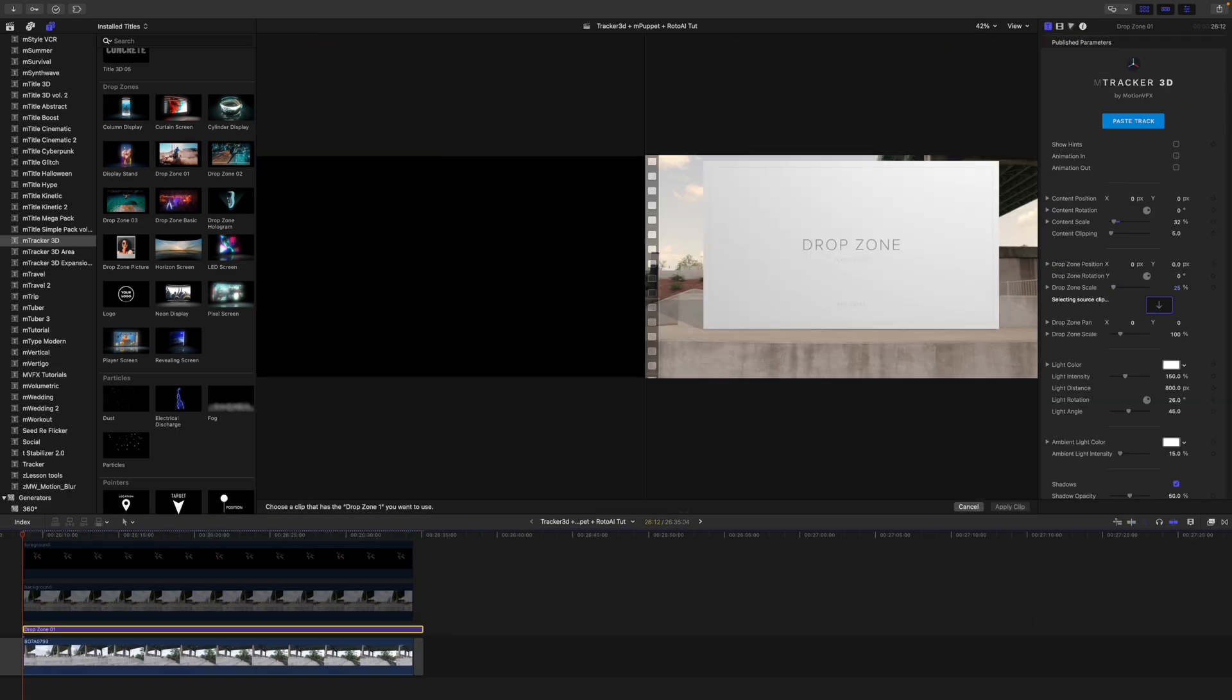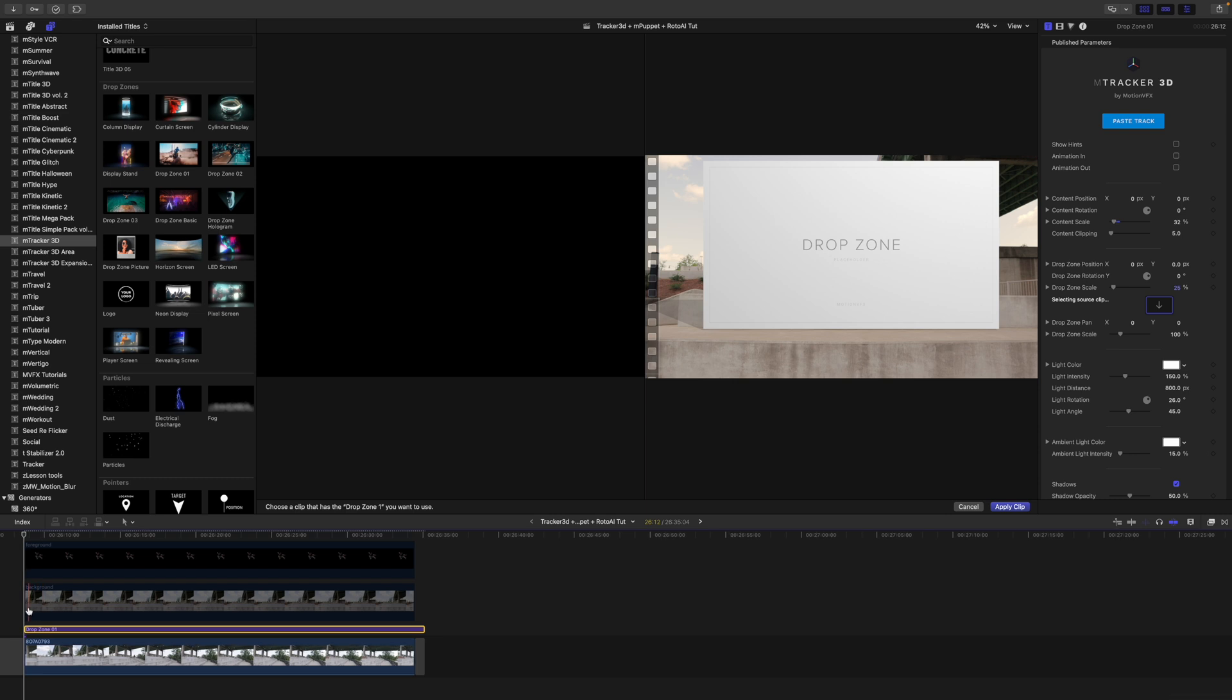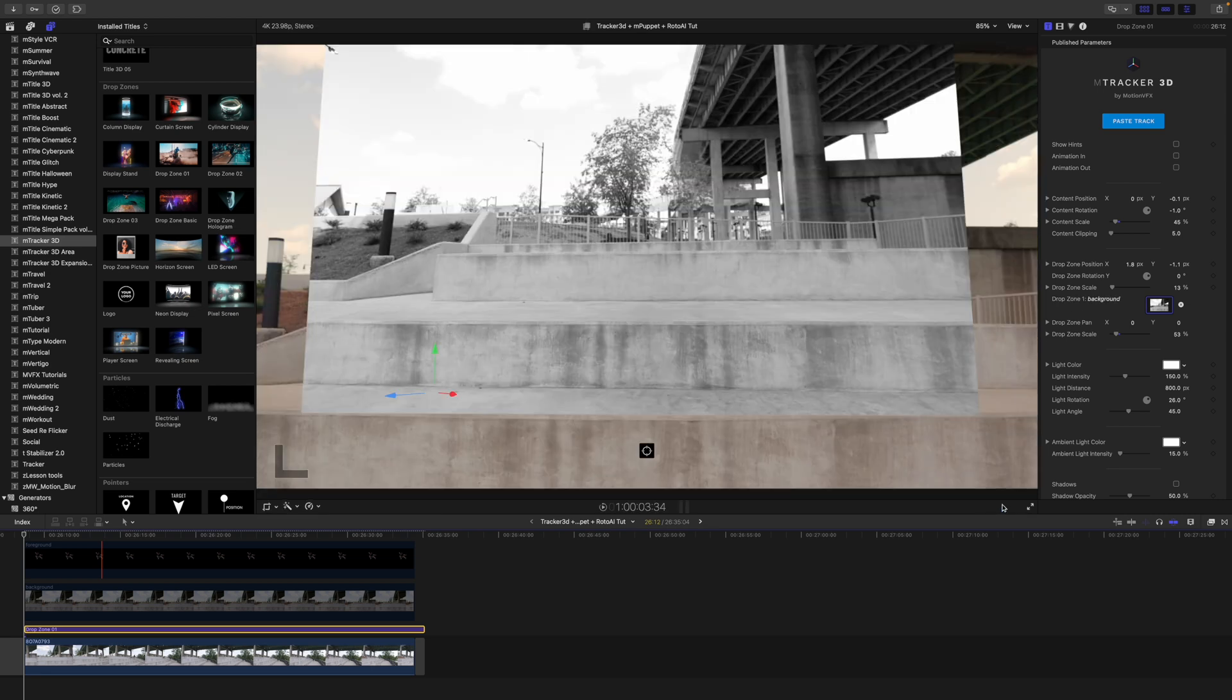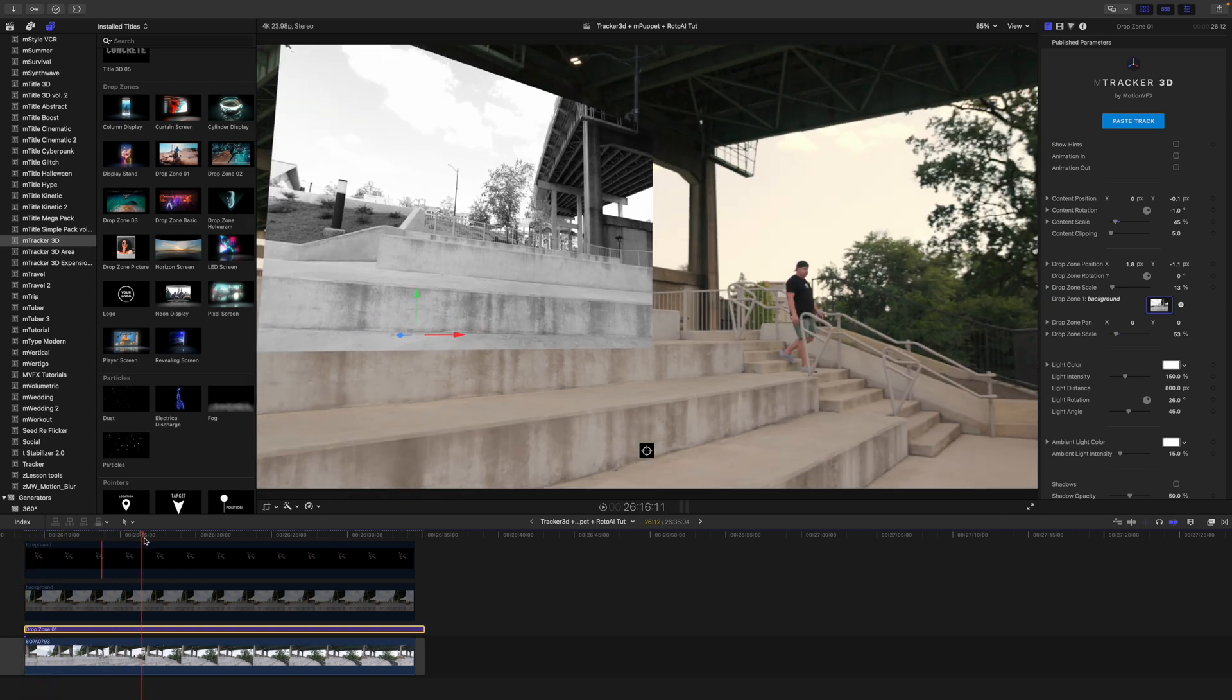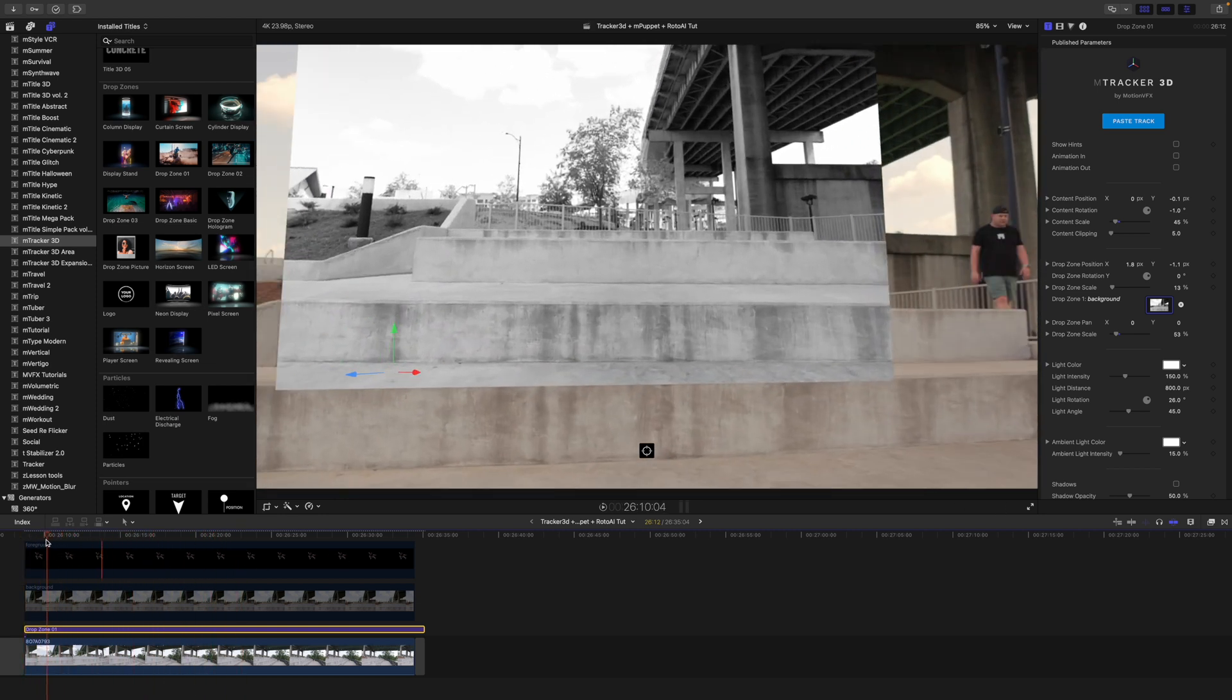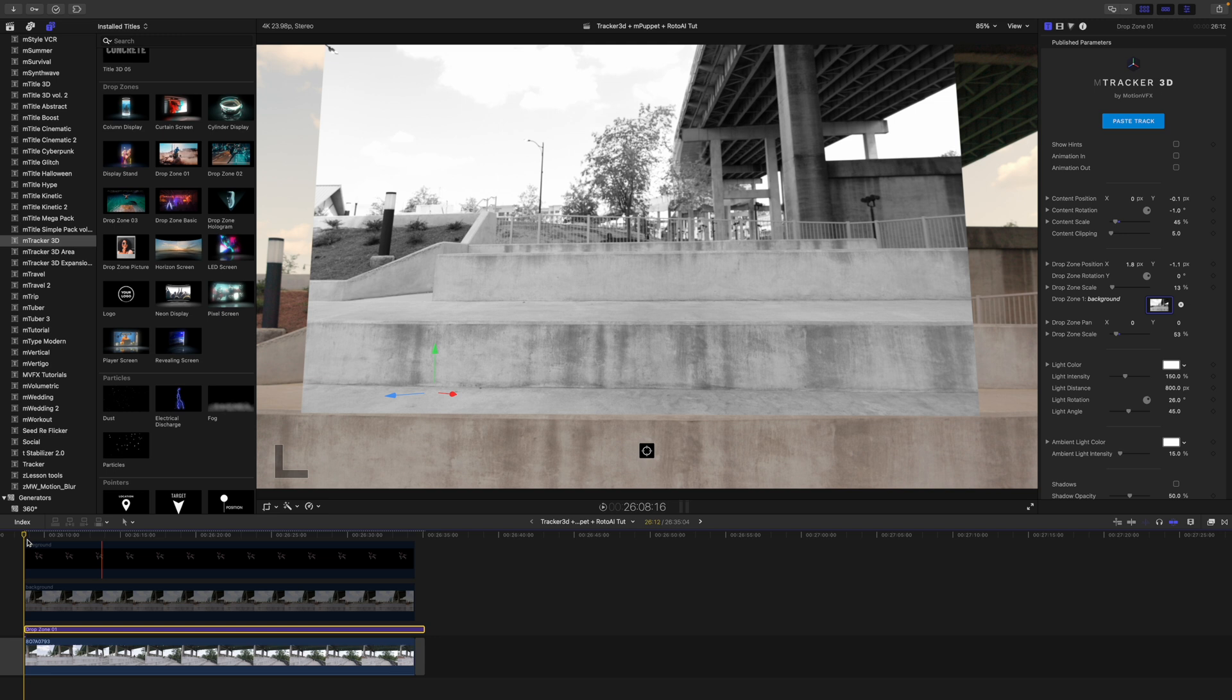So the next thing I need to do is populate my drop zone with our background image. Now I've already made this background image in black and white just because I wanted it to have a little bit of a different look. So we will apply clip and then you can see here that that is tracked in really well. So looking pretty good.